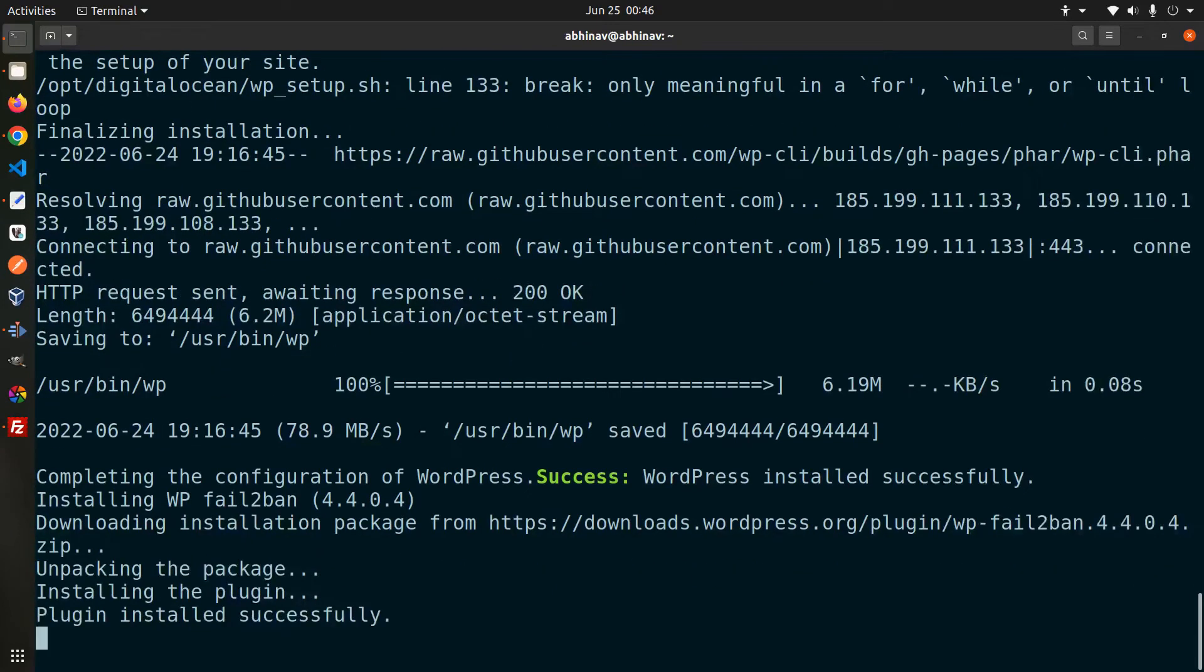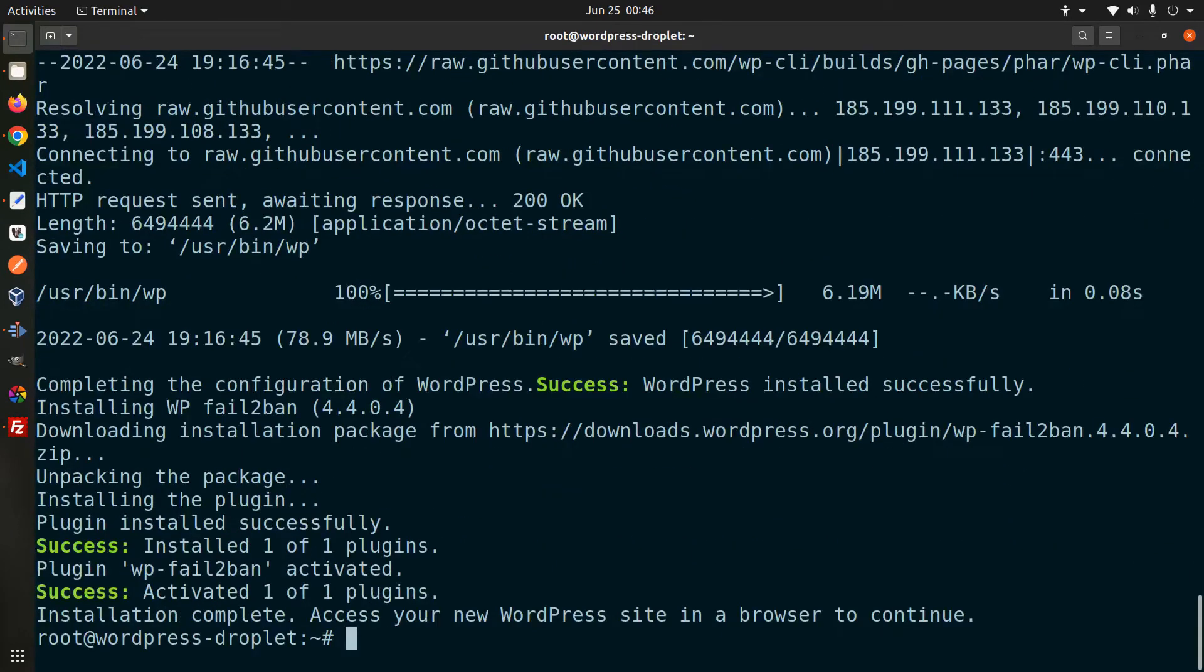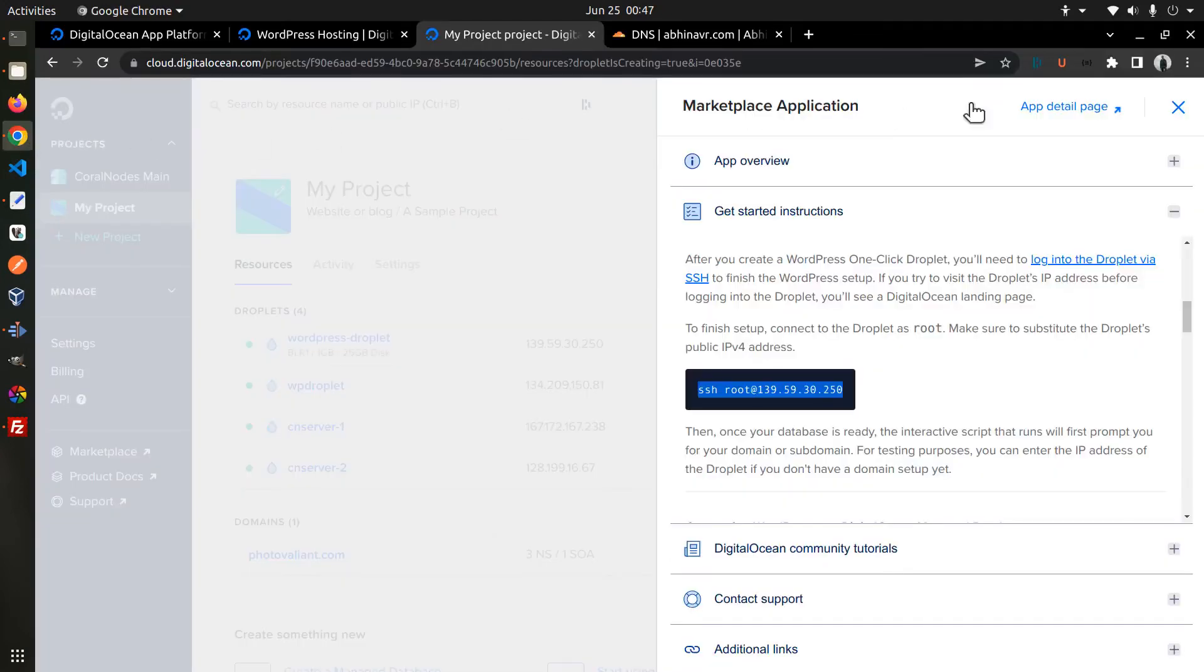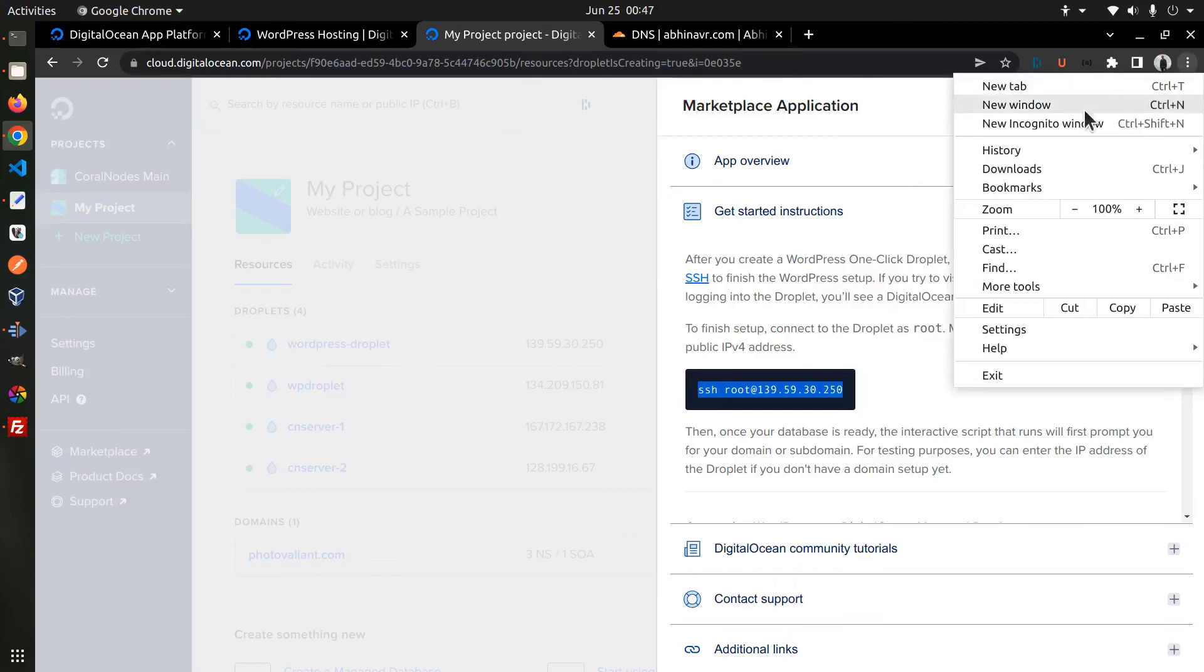OK, the installation is successfully completed. Now let's open the site in a browser window.